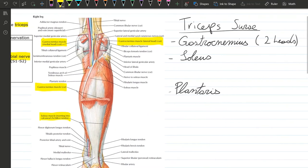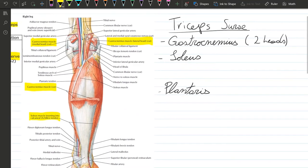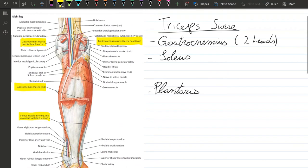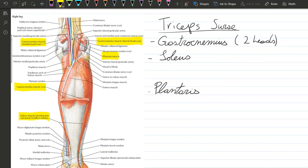The next muscle we're going to look at is the plantaris muscle, located right here. We see that it has a cross-looking portion where it originates at the lateral supracondylar ridge of the femur, right around here.